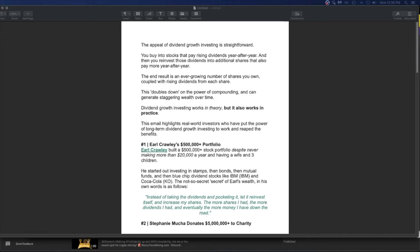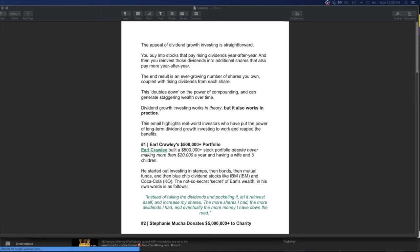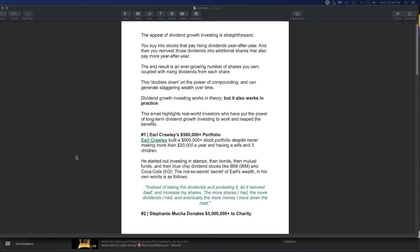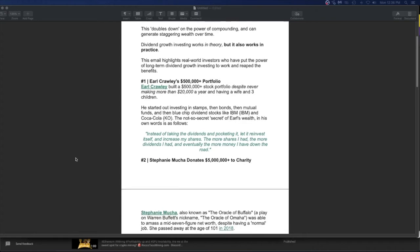And time goes quick, dudes. You're 25 now. Next thing you know, you're 50. It goes like that. It really does. So why not start now? You don't need that shiny new Tesla. Trust me. You don't. Dividend growth investing works in theory, but it also works in practice. This email highlights real world investors who have put the power of long-term dividend growth investing to work and reap the benefits.